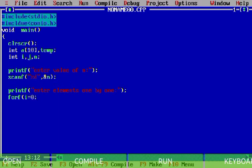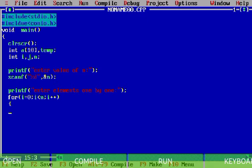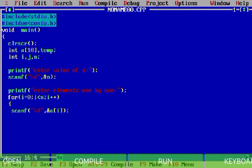I think you already know this for loop if you've learned C language. We write the loop with i less than n and i plus plus. This is a keyboard error — and I write scanf with the address of a[i].